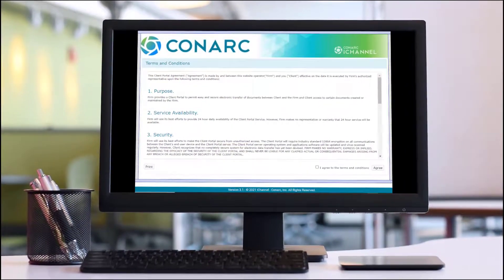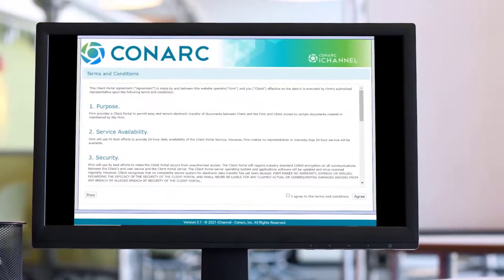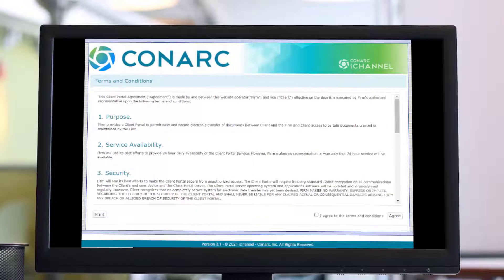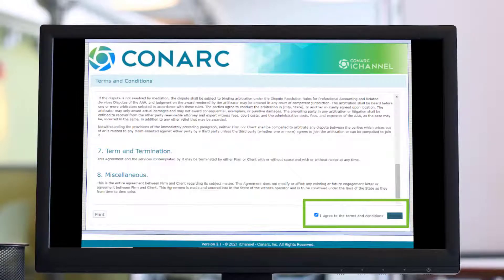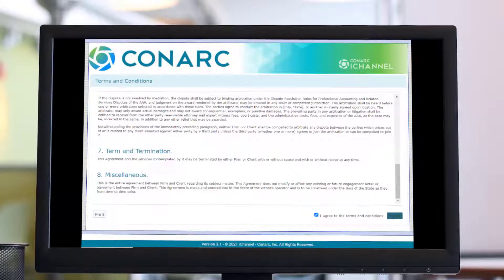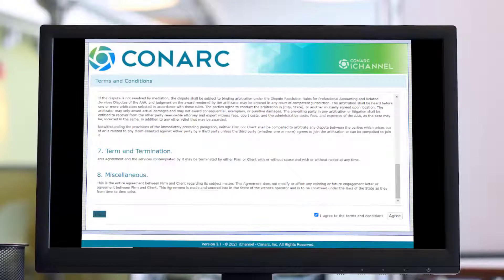The very first time you log into the iChannel portal, a new client will receive the terms and conditions from their firm representative. Your firm representative asks that you review and acknowledge the terms of agreement to use the portal. Simply check 'I agree to the terms and conditions' and then click the agree button. If you'd like to print a copy of your terms of agreement, just click the print button.